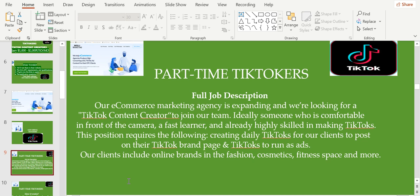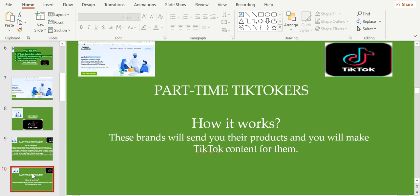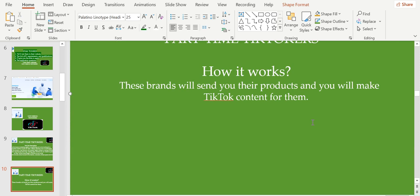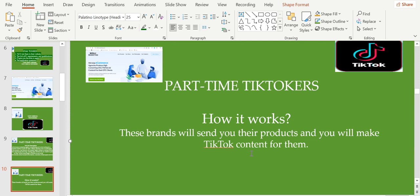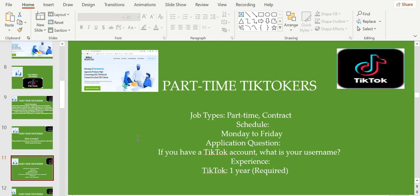Now, how it works: the brands will send you their products and you will make TikTok content for them. That's how it works.